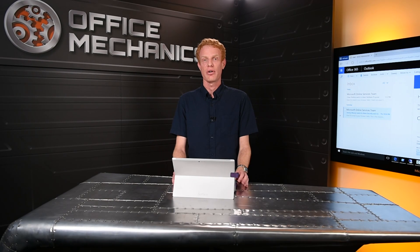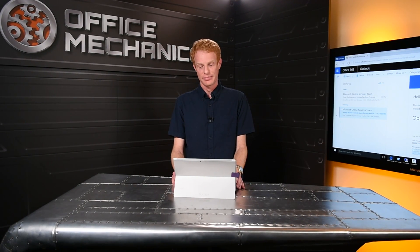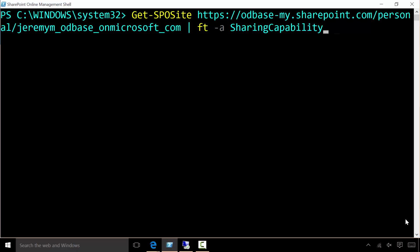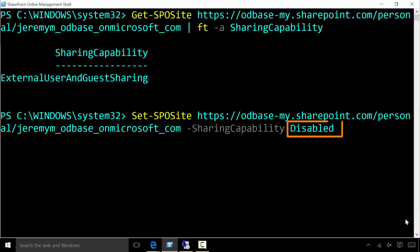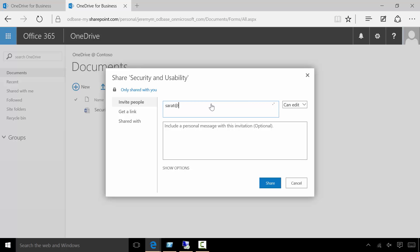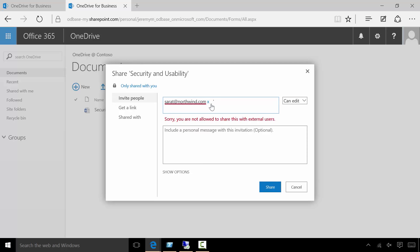In some cases, you may want to discourage your users from sharing externally. In the past, we only had one master on-off switch for all of OneDrive for Business, but we've added new functionality where we can turn off external sharing for individual users. Let's see how that works. We keep sharing on by default for all users in the organization, as you can see here. But when we need to disable sharing for a particular user, we just set the sharing capability to disabled. Now when the user goes to their OneDrive and tries to share externally, they see a message that explains sharing has been disabled for them.